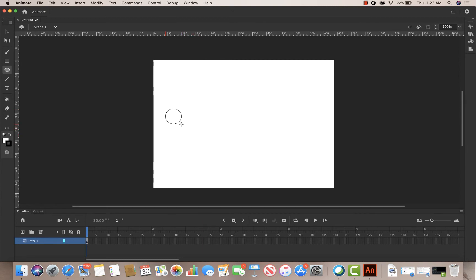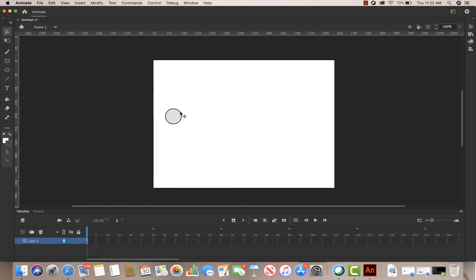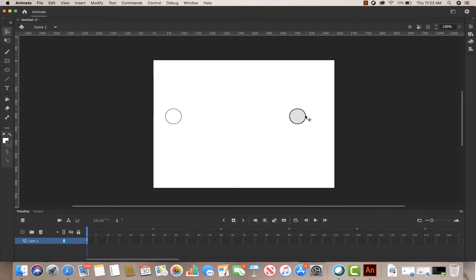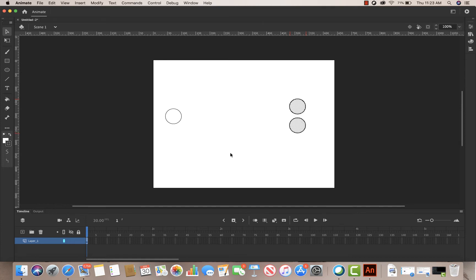I'm going to draw a ball on my screen, holding down Shift as I do it so that it becomes a perfect circle. Next I'm going to select that using my black arrow, drag a box around it, hold down Option-Command (or Alt on PC), and drag out one ball here, then hold Option again and drag out another ball. Then I'll align these up so they look about even.